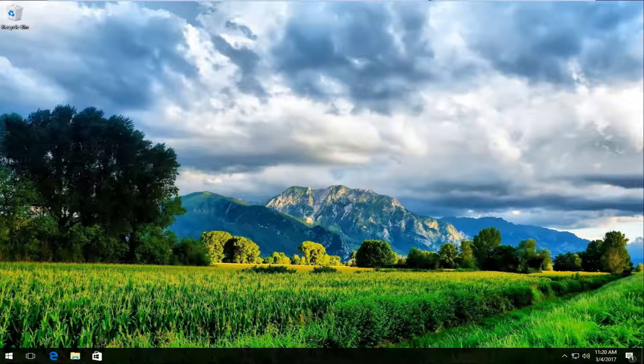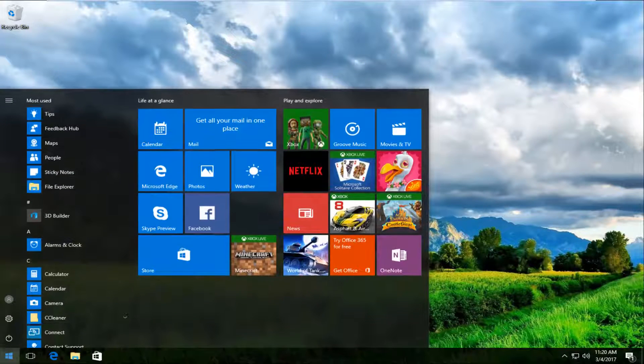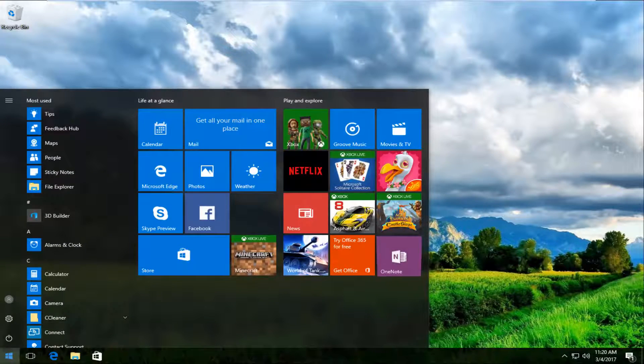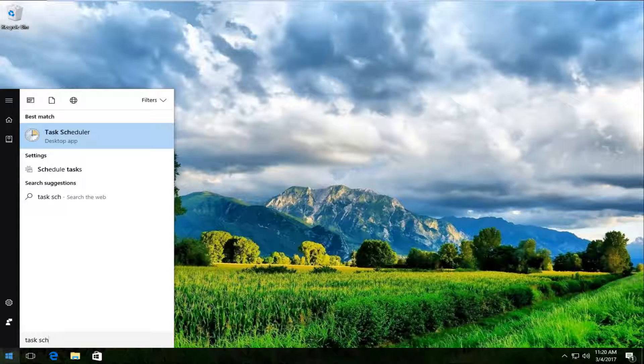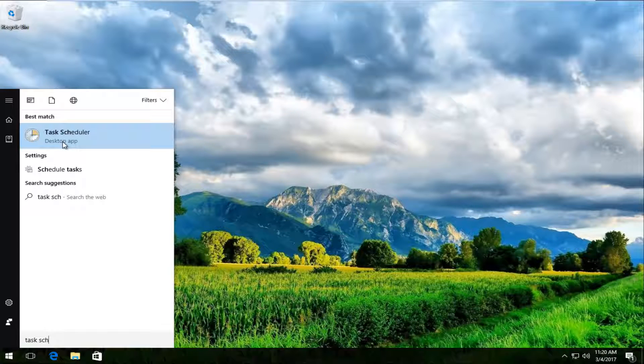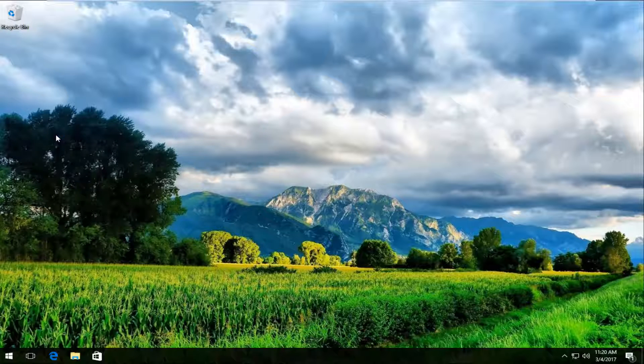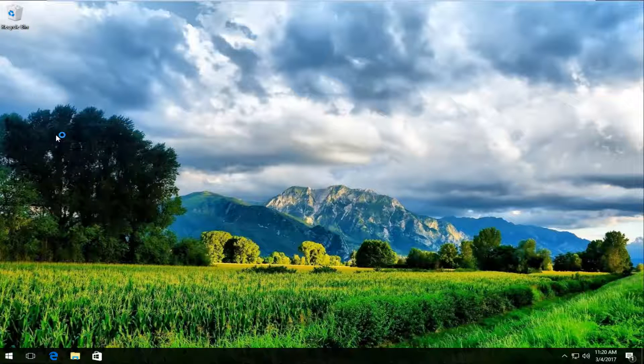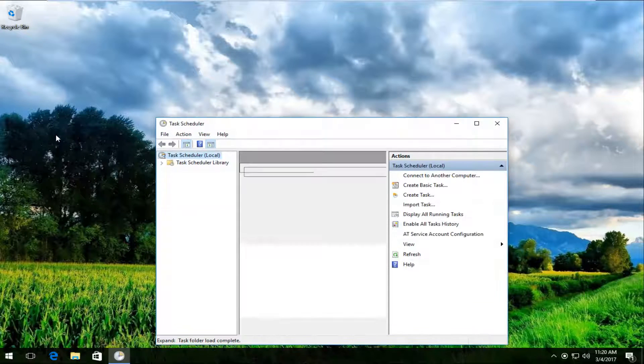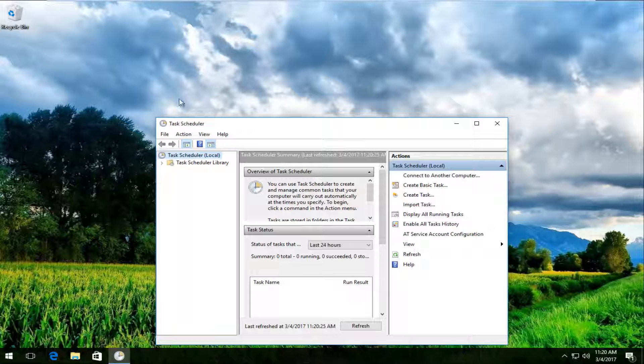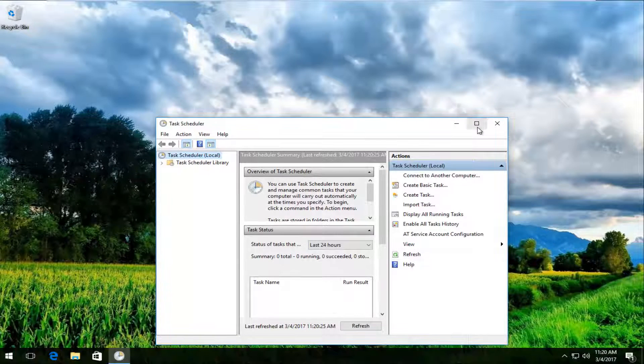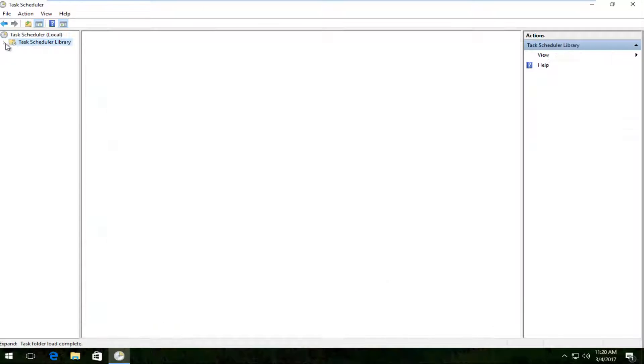We're going to jump right into it by heading over to the Start menu and searching for Task Scheduler. It should be listed as a desktop app on Windows 10. Just left-click to open it up, then maximize the window and go to the Task Scheduler Library on the left side.